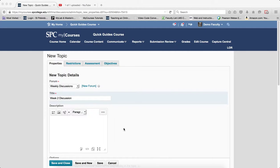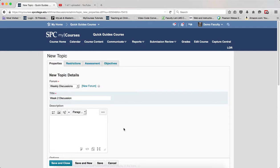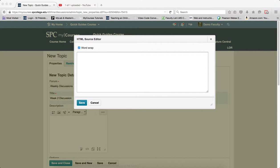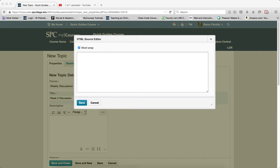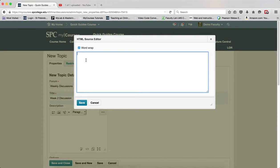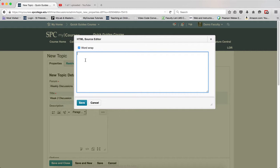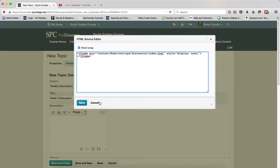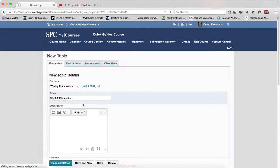Within the description text area, click on the HTML source editor icon. Highlight the HTML code that starts with iframe and ends with iframe. In the HTML source editor, paste that code. It doesn't matter where it's placed. Click save.